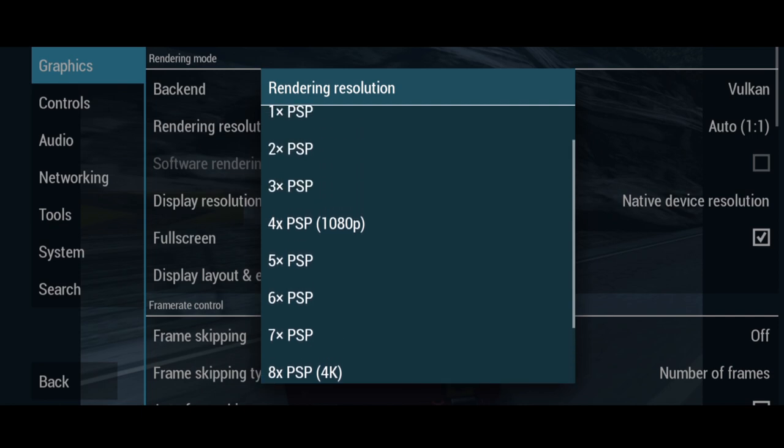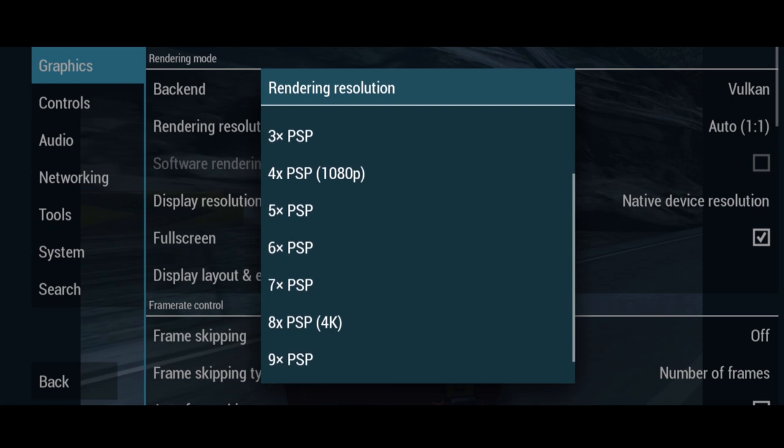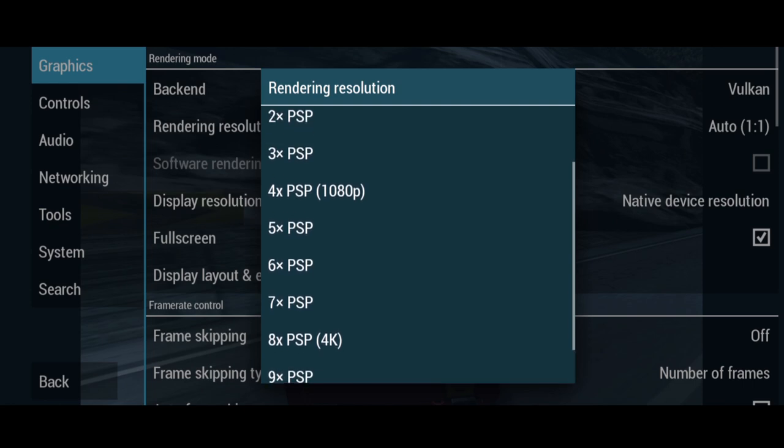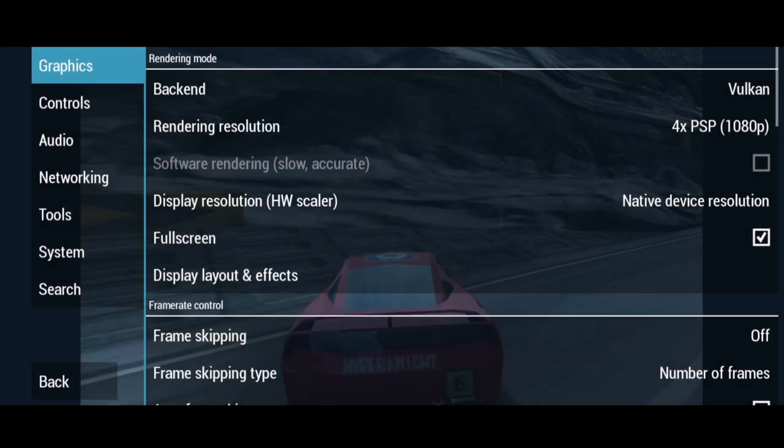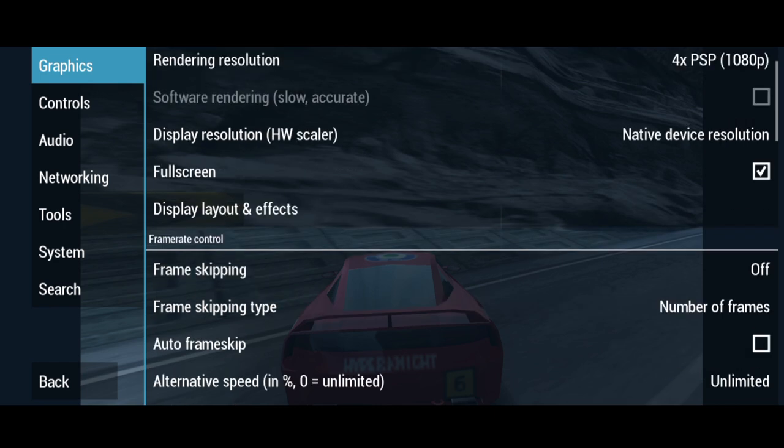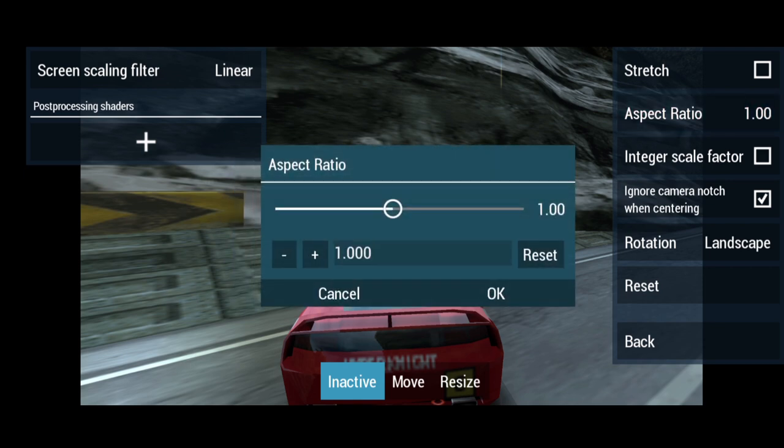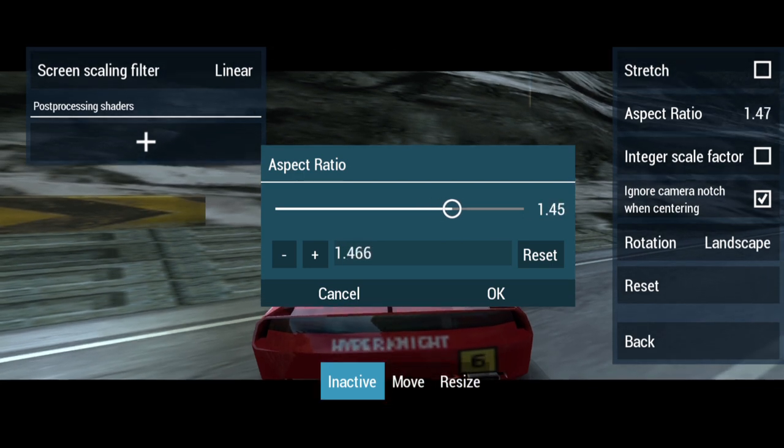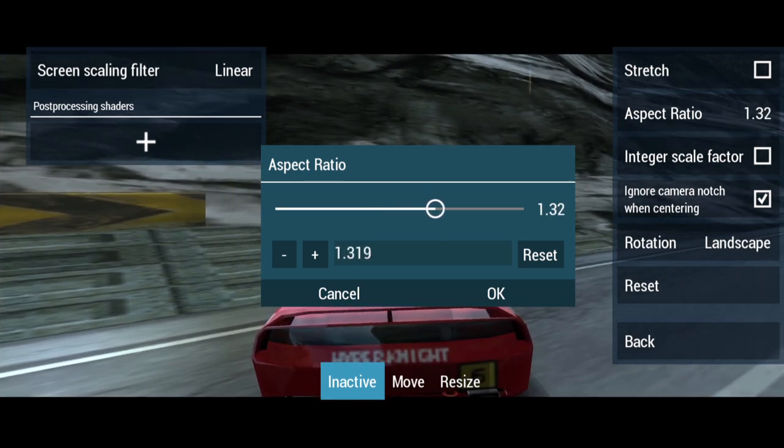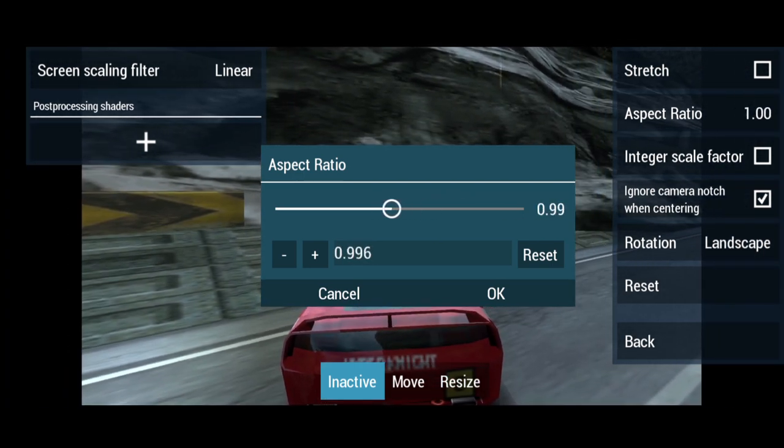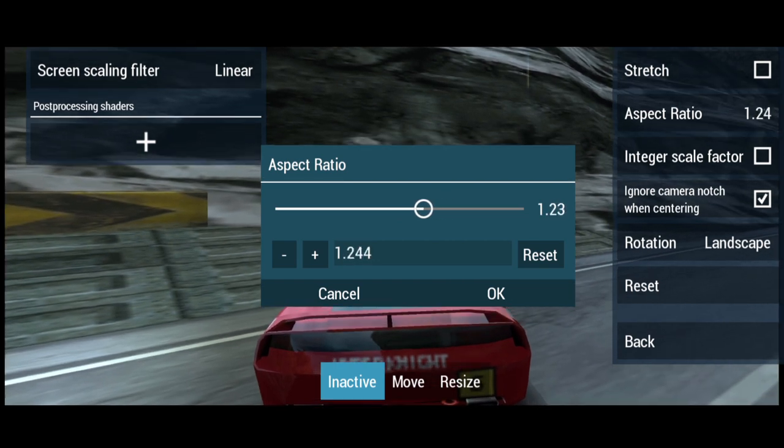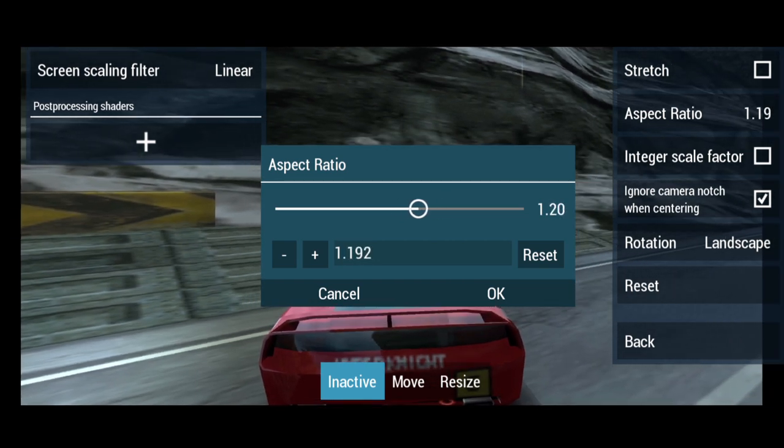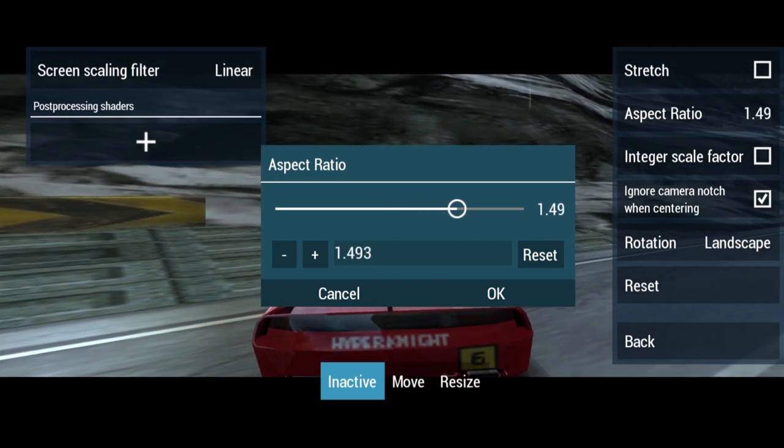Next useful option is going to be display layout and effects. From here we can change the aspect ratio of this. If we just use this slider we can now manipulate the aspect ratio rather than just putting numbers in. We can literally slide this into place where we think looks good for our phones or whichever Android device you're using.